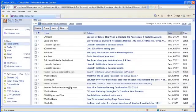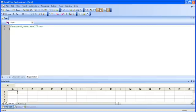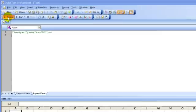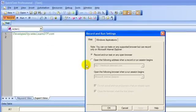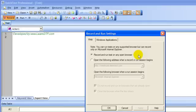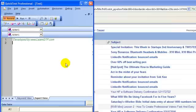So, I will go to QTP. I will hit the record button. I will keep record and run test on any open browser radio button selected. I will click on the OK button.